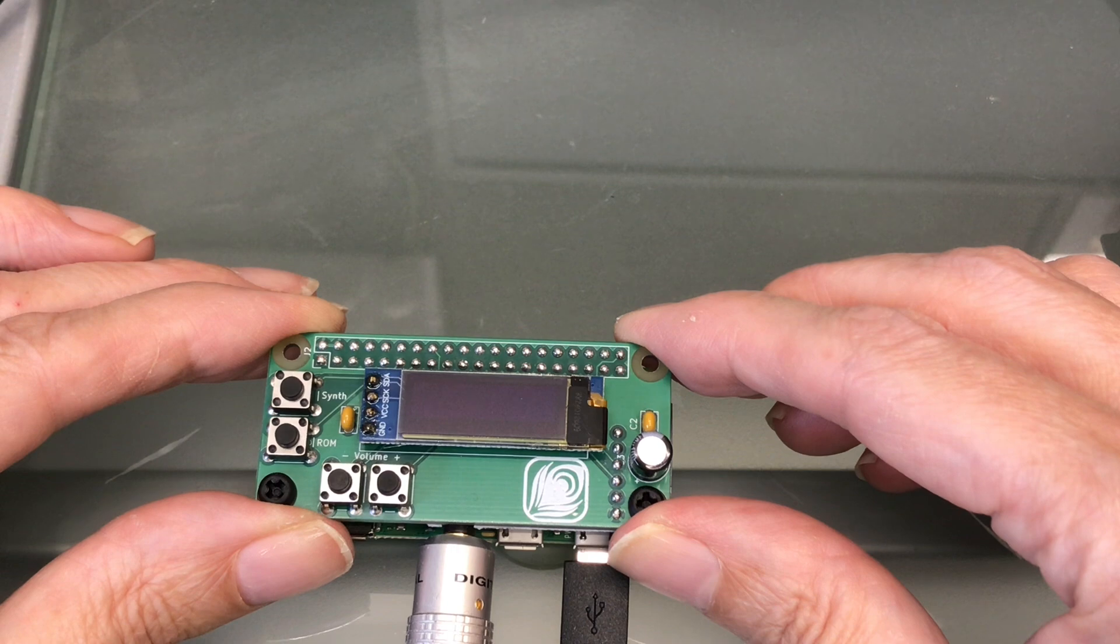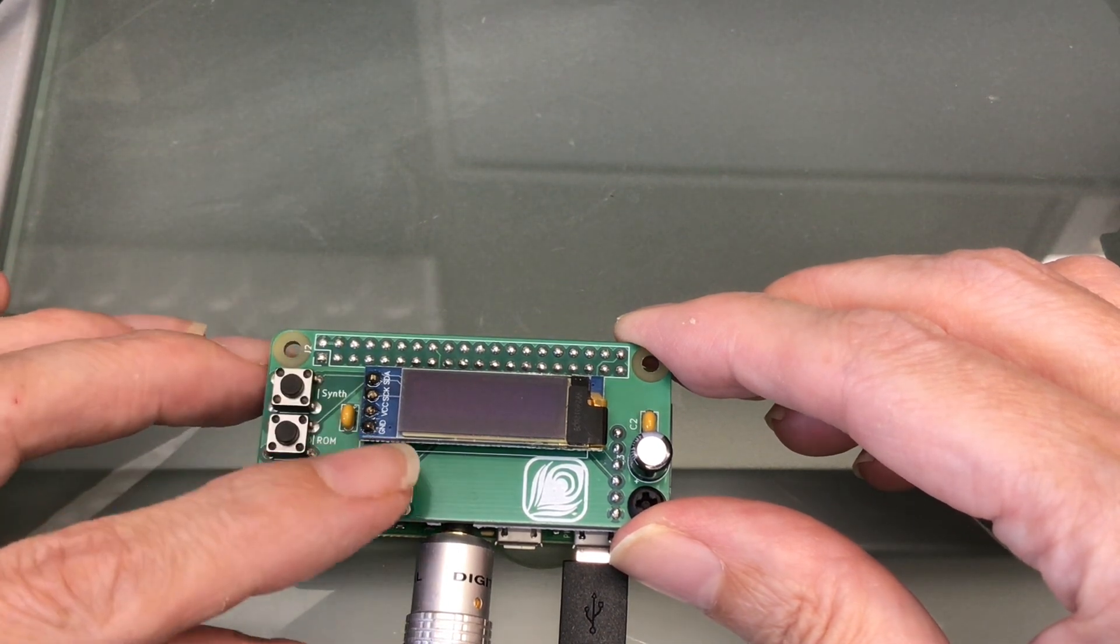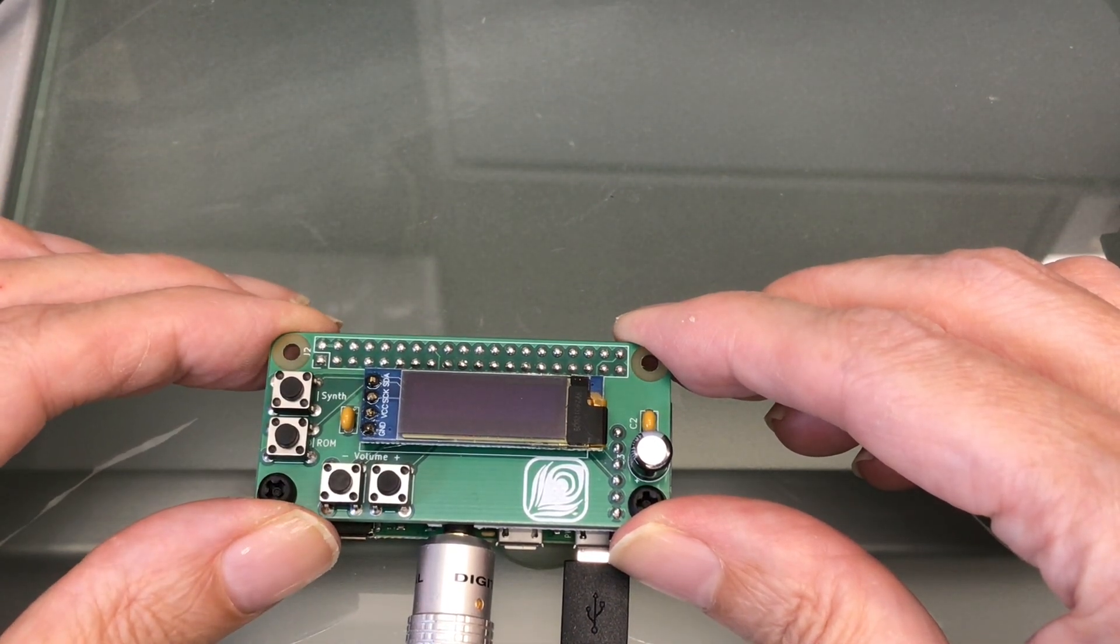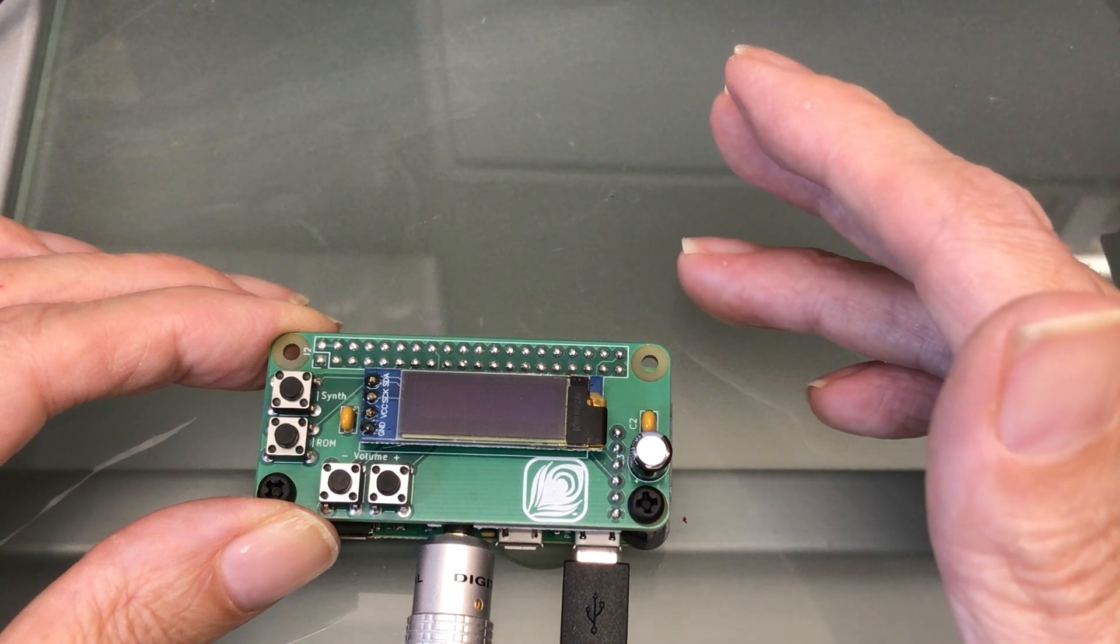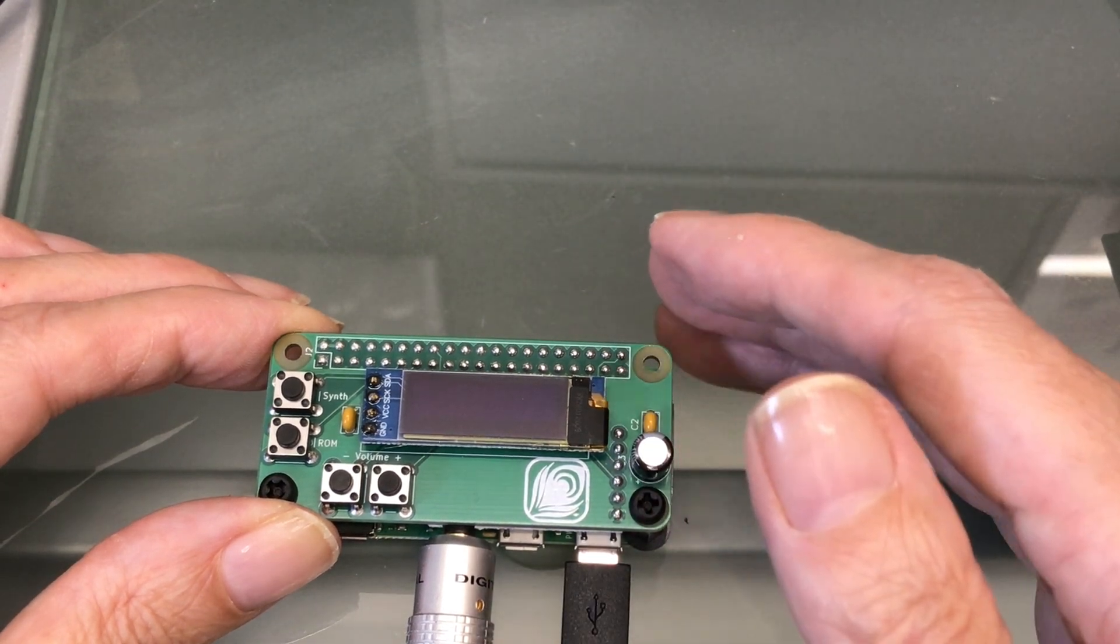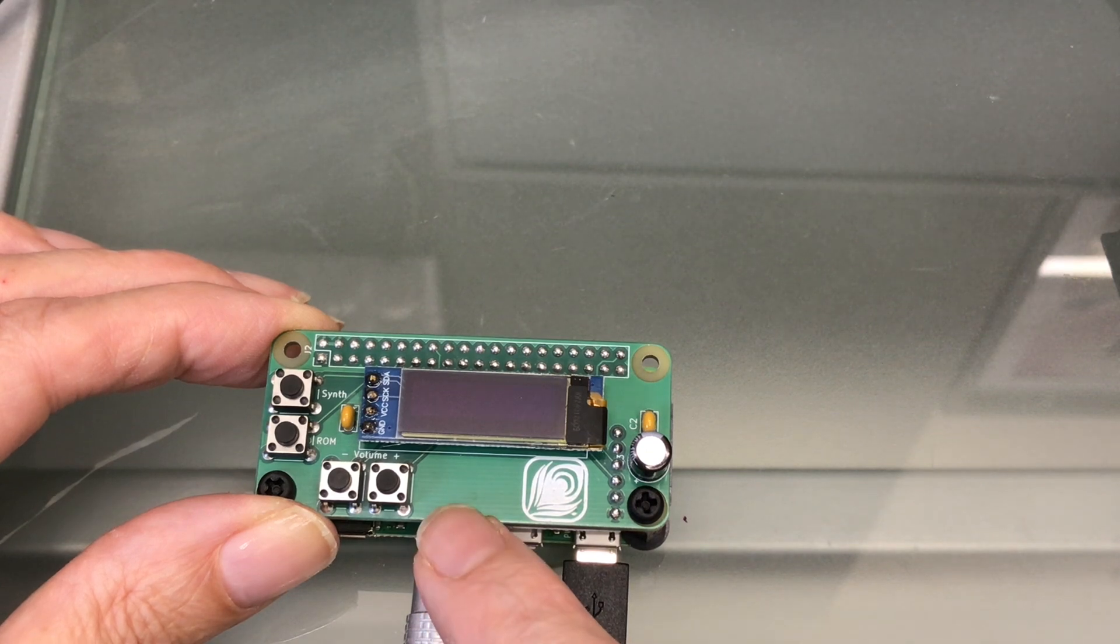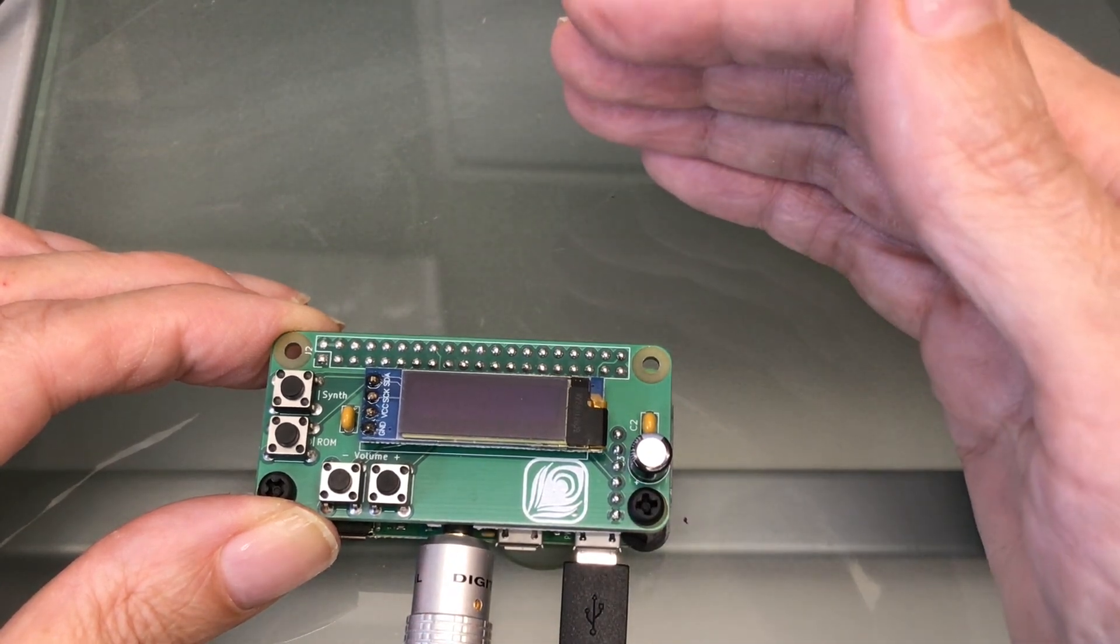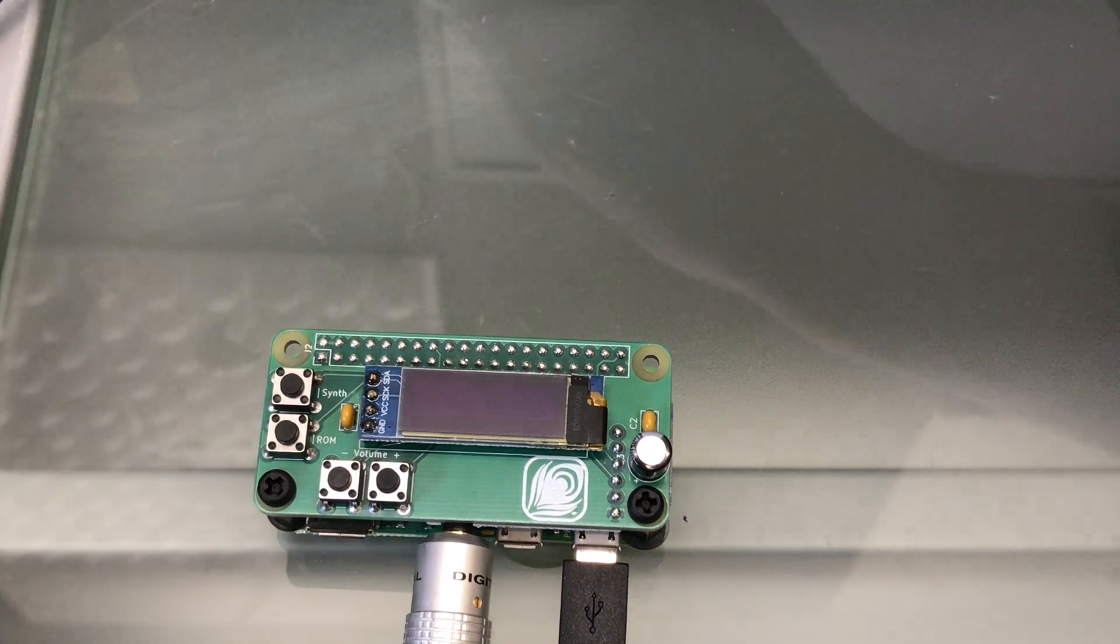It has the four buttons, which my regular MT32Pi hat doesn't. It doesn't have the MIDI circuitry, so this is limited to MIDI over USB, which is what we need here. It does have the DAC for great quality sound, and the screen so you can see what you're doing.